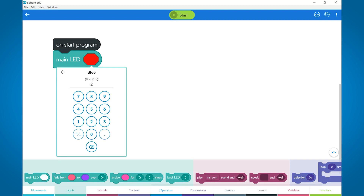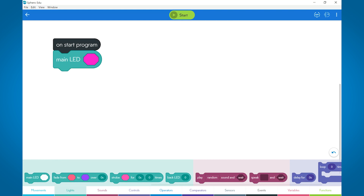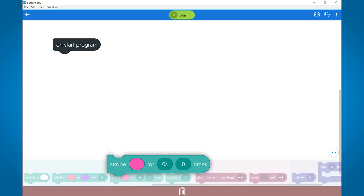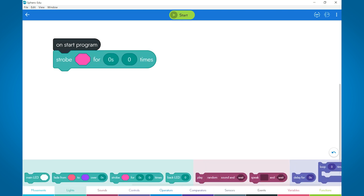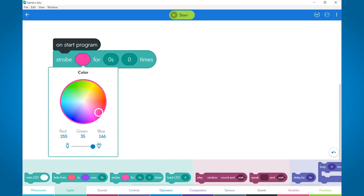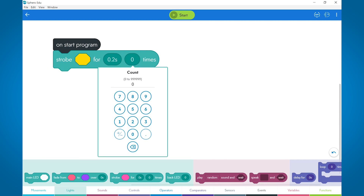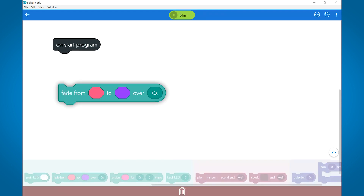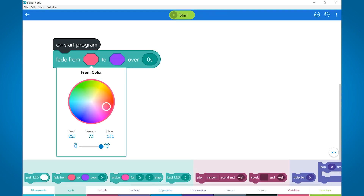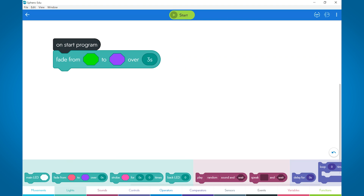By doing this, you'll be able to change the main LED or the matrix on the robot. The strobe block allows you to flash a single color at a set rate. After you choose the color, you have to set the strobe duration. This number represents both the on and off time of the light. The shorter you set the period, the faster the light will strobe. The last thing you set is the count — how many times do you want the light to strobe or flash. The fade block allows you to program the transition between two colors over a given period of time.